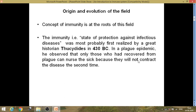This phenomenon of immunity was first realized by the great historian Thucydides in 430 BC during a plague epidemic in Athens. He observed that only those who had recovered from the plague could nurse the sick, because they would not contract the disease a second time. Those people who had the disease and recovered had developed immunity against it, making them best fitted for nursing the sick.